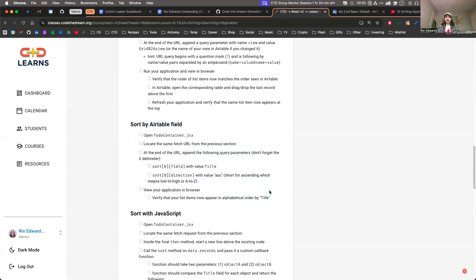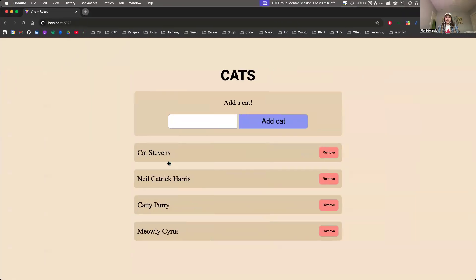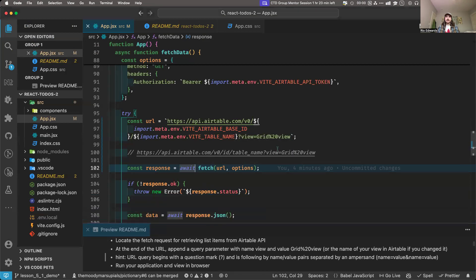That was the first step — sorting it in terms of this view. Now in our Airtable we can specify what order we want these in manually and it'll always show up in that order. Now this is a different one using the same technique — we're going to use query parameters in the URL. We're actually doing a sort by a field: sorting by the title of the to-do in ascending order. Locate the same fetch, add at the end of your URL the following query parameters.